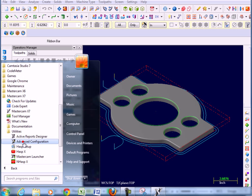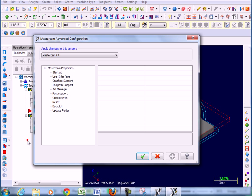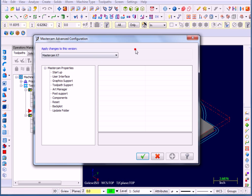What you're looking for is the Advanced Configuration applet. I'm going to click on this and it opens a new window.